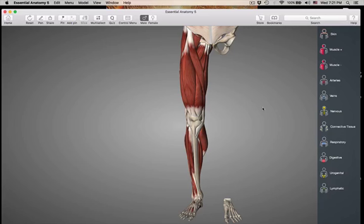Hi class. Now we're going to be doing the muscles that move the thigh, continuing on the thigh. Action is going to be at the hip joint and we are going to be looking at the muscles of abduction — moving the hip joint away from the midline.